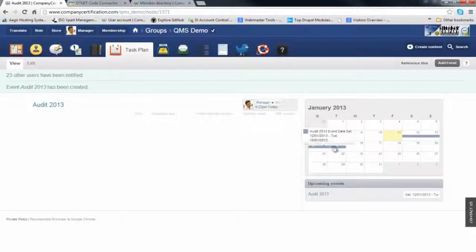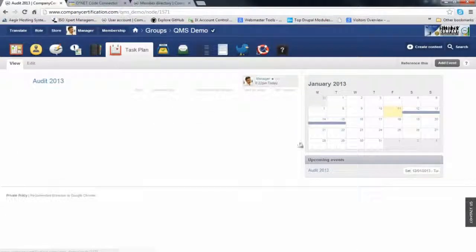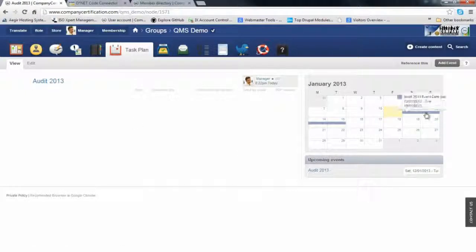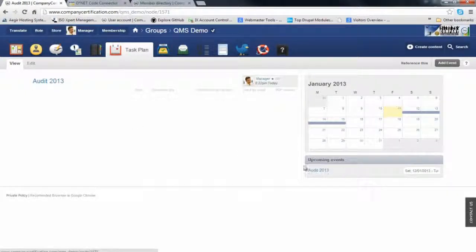You save the event along with the date. Here is the event we just created, ordered on 2013. You can see it in upcoming events as well.